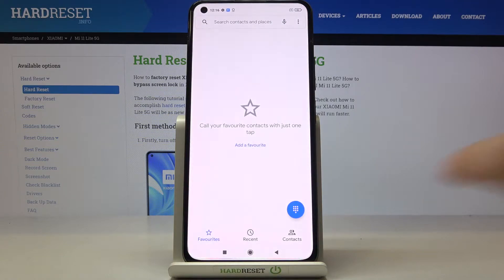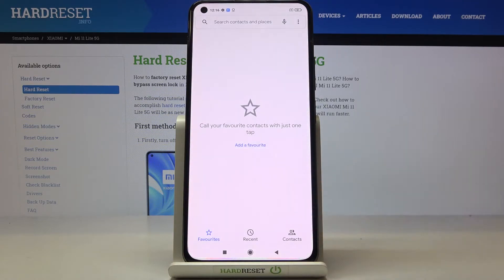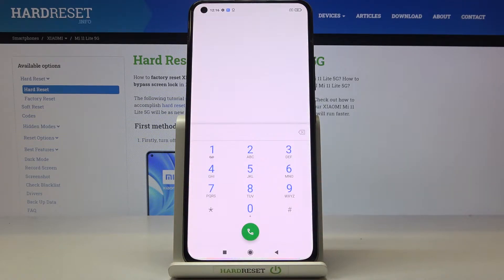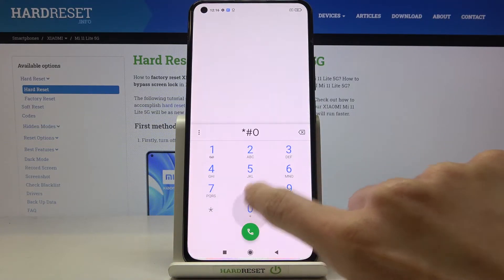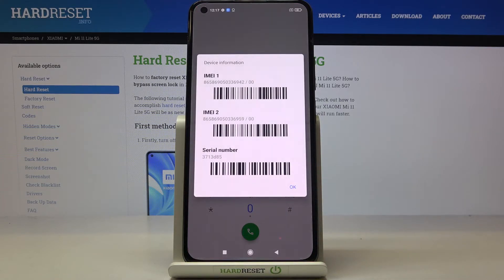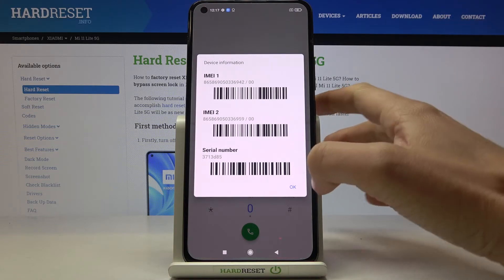Just open your phone dialer, tap on keypad, and now use the secret code which is asterisk pound 0 6 pound. As you can see, we've got device information with all numbers included, which are serial and IMEI numbers.